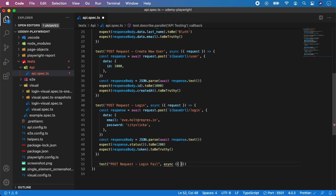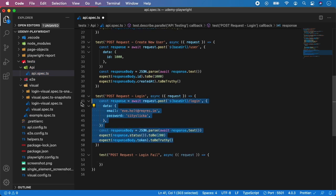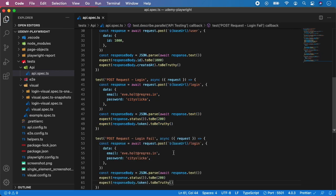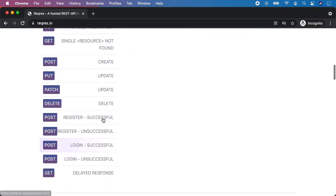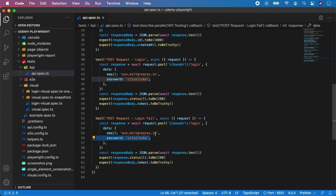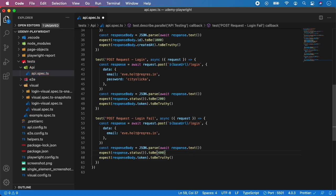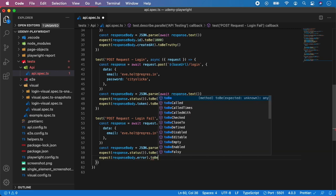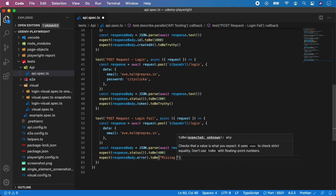Make it async and give it a request parameter. We can copy-paste from the previous test because a lot of this will be pretty similar. Looking at the login unsuccessful endpoint, we can see that all we need to do is remove the password — on the same endpoint we should get response 400 and an error message. So we remove the password from the data, change the assertion to expect status 400, and instead of a token there is just an error. We assert expect(responseBody.error).toBe('Missing password').